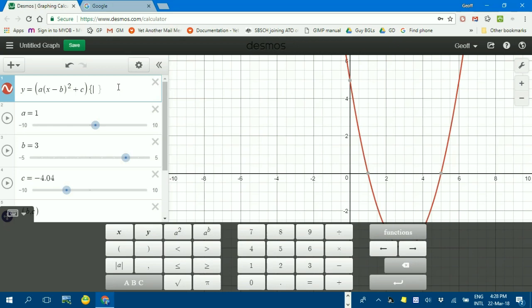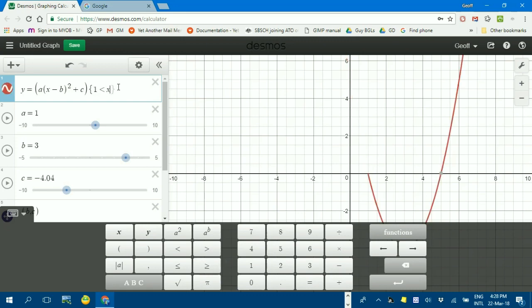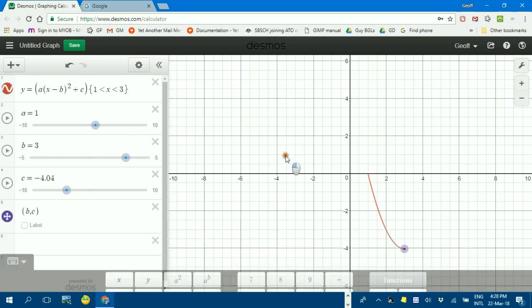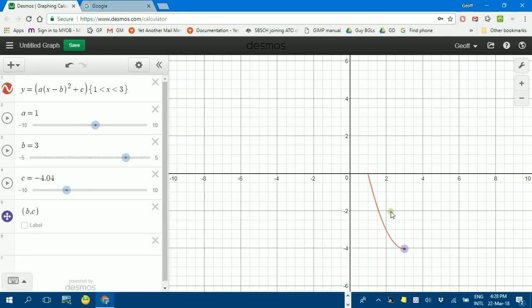Say, 1 is less than x, which is less than 3. Put in the curly brackets, put in at the right. You can see there it is. It's restricted domain from 1 to 3.